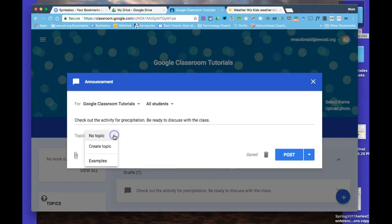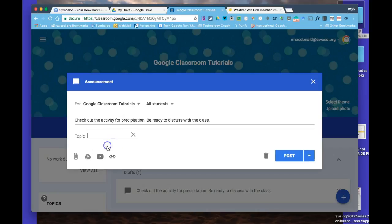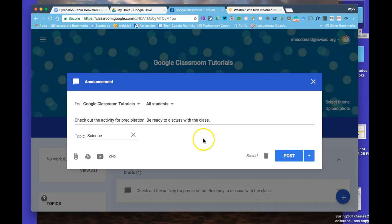Now I'm going to create a topic called Science. That way, when I get quite a few announcements, posts, or assignments, students can filter by language arts or math, making it easier for them to navigate through the posts that start building up.